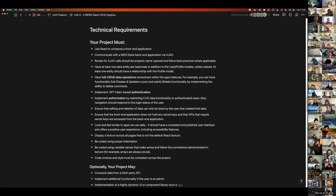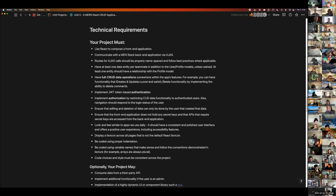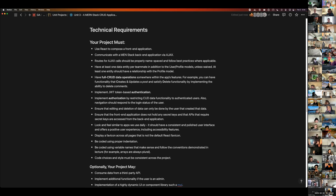Favicon across all pages. Proper indentation. Use variable names that make sense and follow the conventions demonstrated in lecture. Code choices and style must be consistent across the project — if you're using async/await on the front end, don't mix in dot-then in some useEffects. Stay consistent: async/await on the front end and dot-then on the back end is fine, just don't mix and match.